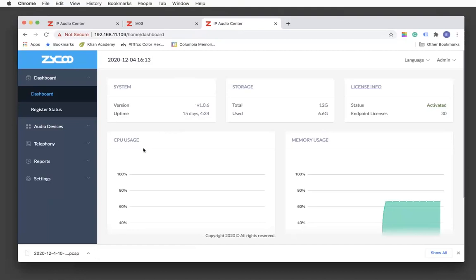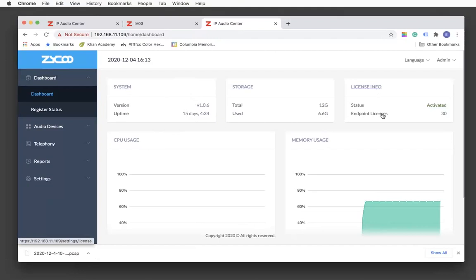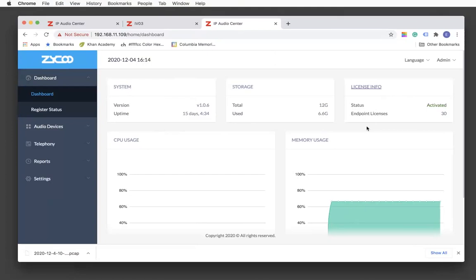On the dashboard, it is labeled with some information such as system information, storage, and license information. If you do not have your license uploaded, it will be showing an error. It also shows you the endpoint license number. I believe we are giving a 45-day free trial period and up to 30 endpoints.